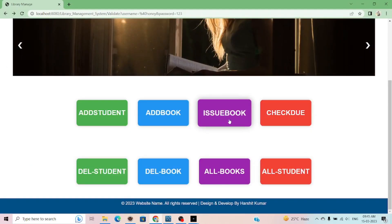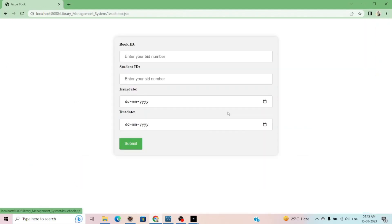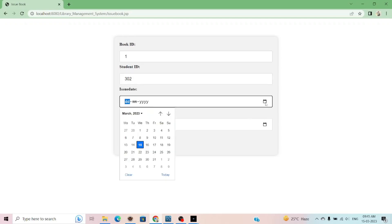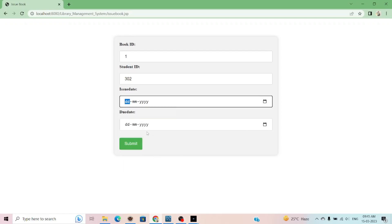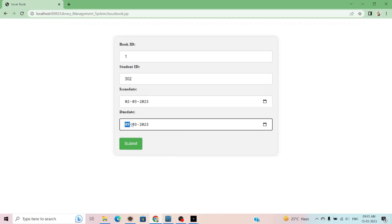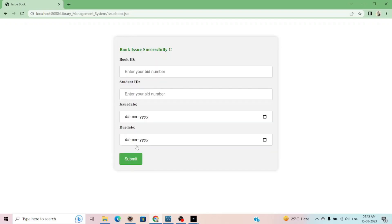From here, you can issue the book to the student. First of all, write the book ID. Suppose my book ID is 1 and the student is 3002, not 00, 302. The due date will be, suppose I issue the book on 2, 3, 2 March and the due date is 9 March. After the due date, first of all, I issue the book.